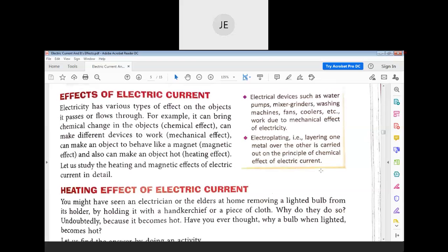So far we have learned what electric current is, what an electric circuit is, and what the components of an electric circuit are. Now we move on to the effects of electric current.